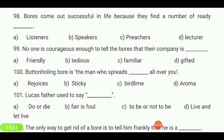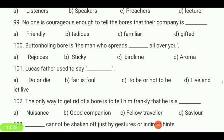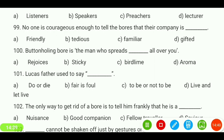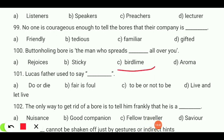The button-holding boar is the man who spritz — bird lime, rejoices, sticky, or aroma — all over you? Your answer is 'bird lime.'